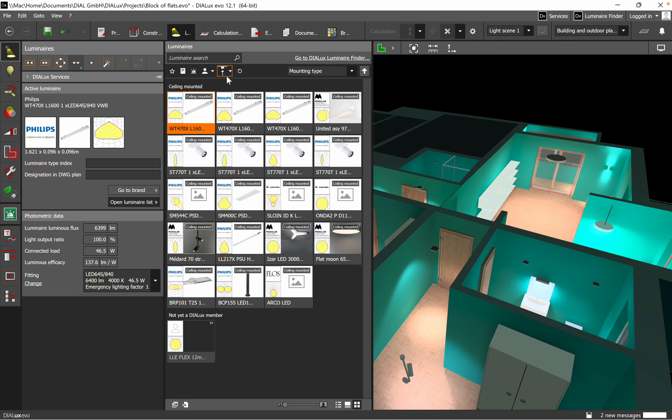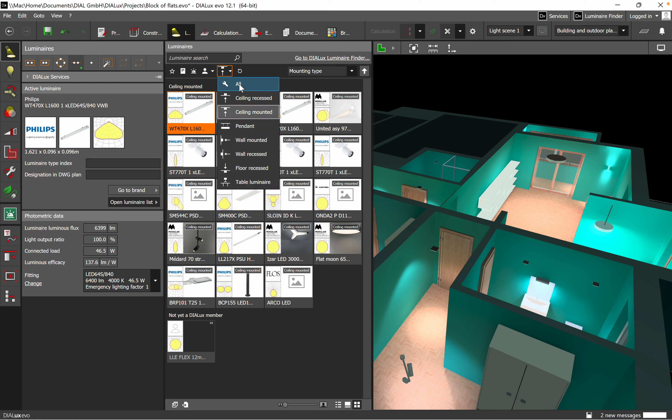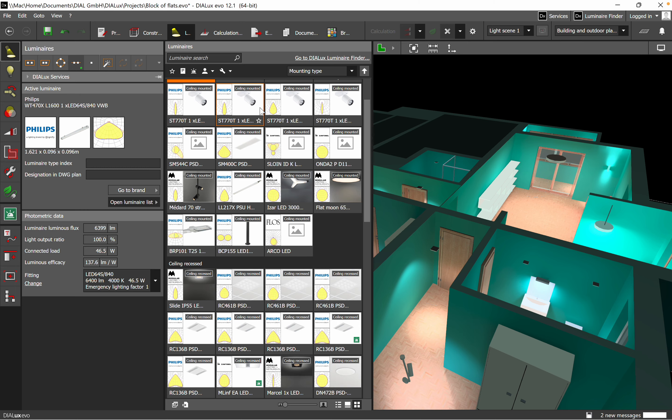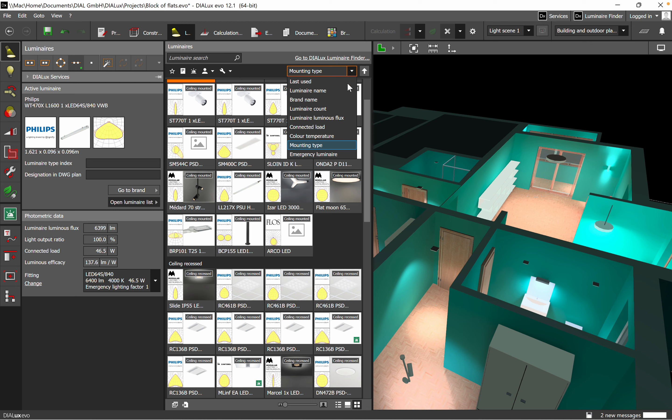You can use the brand name, for example.